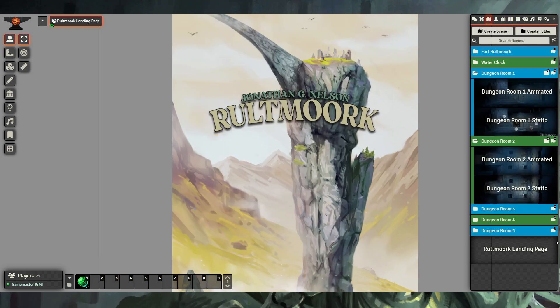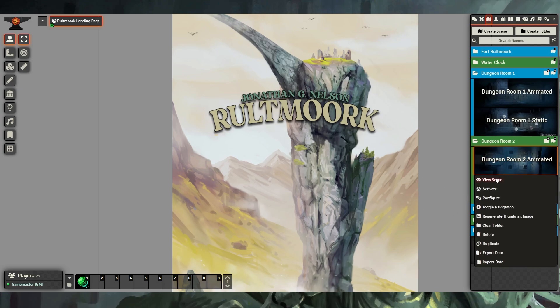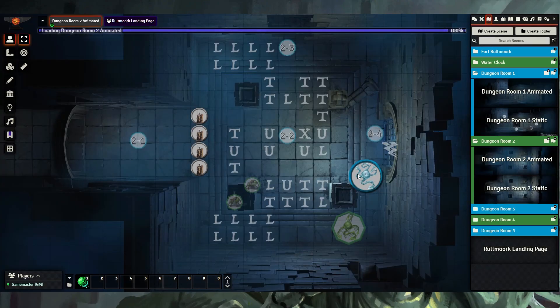Another feature of Rotework is that we include both static and animated maps for different scenes. Some people may find that the animated maps are too system resource intensive for their computers or for their players' computers, and so use the static map. But if you prefer, the animated maps have some great little features.